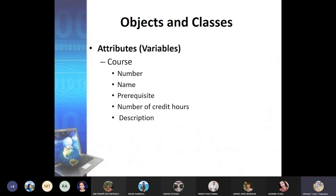Now for the course object, the attributes include: course number, name, prerequisites, number of hours, and description. So that clarifies what attributes are and what they look like for different objects.